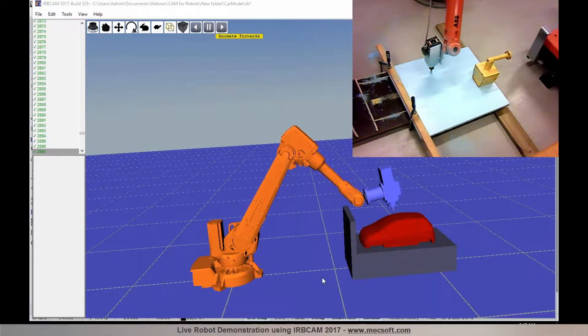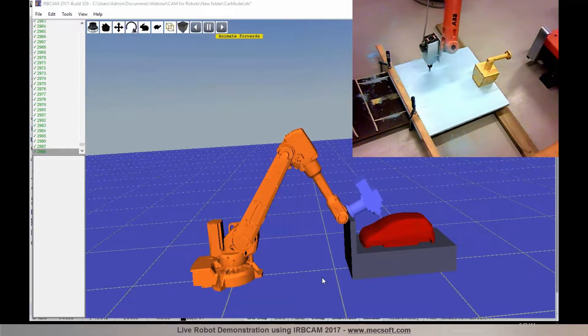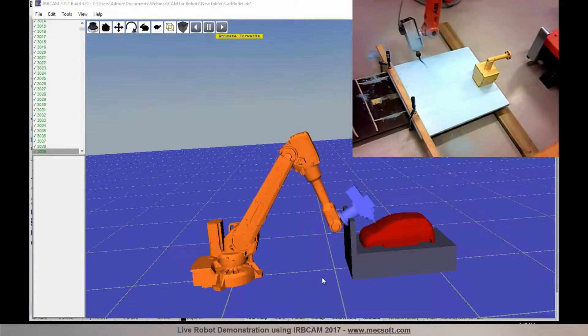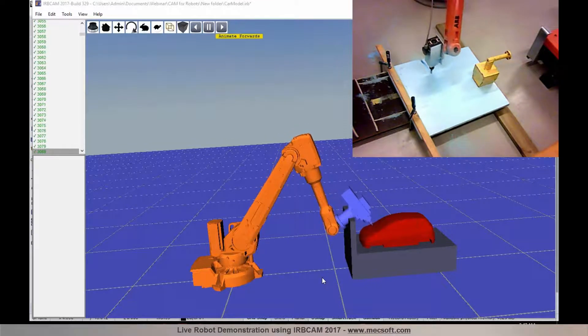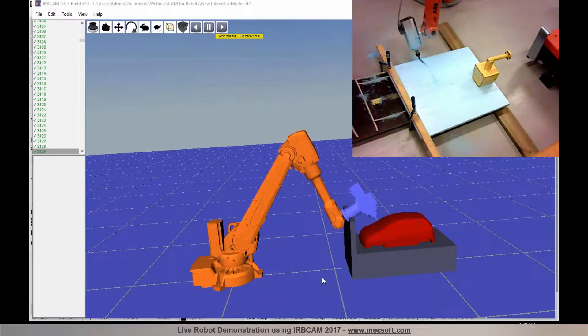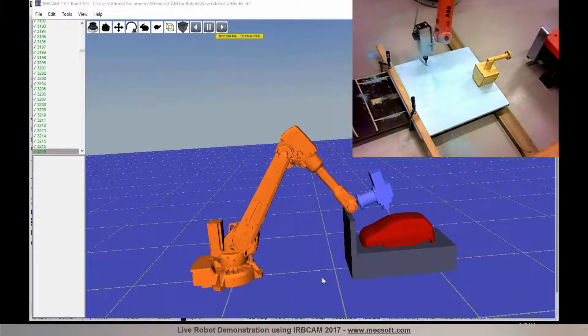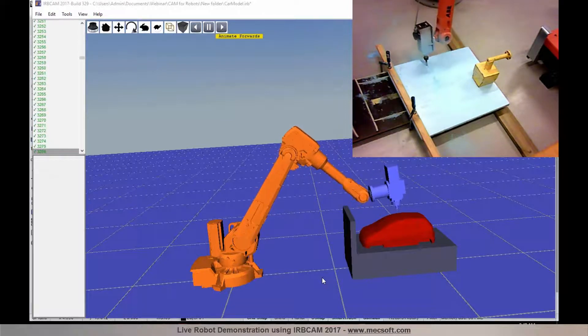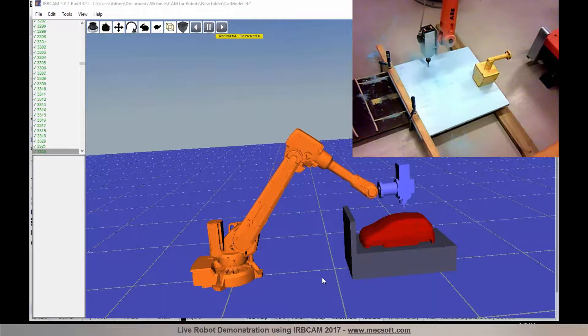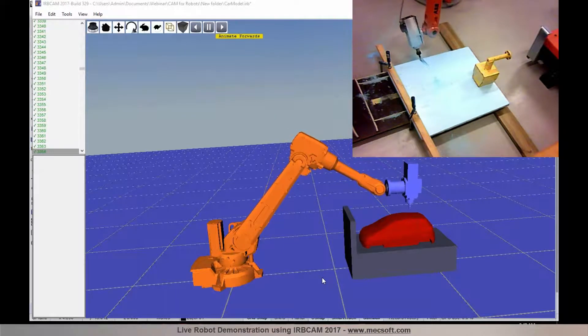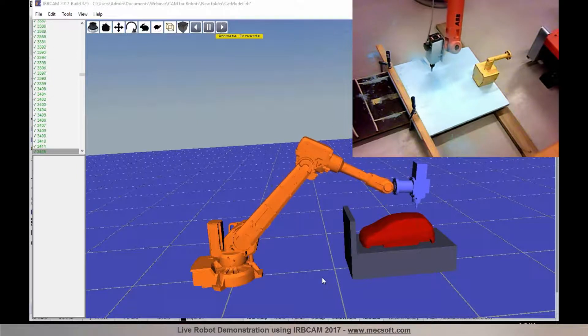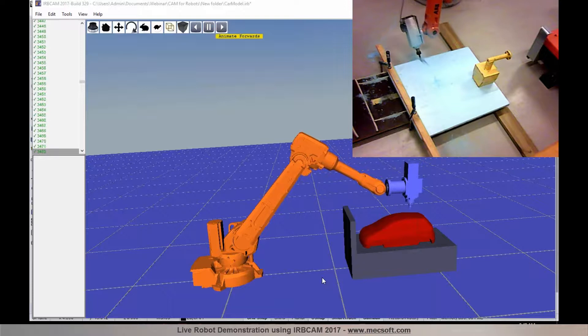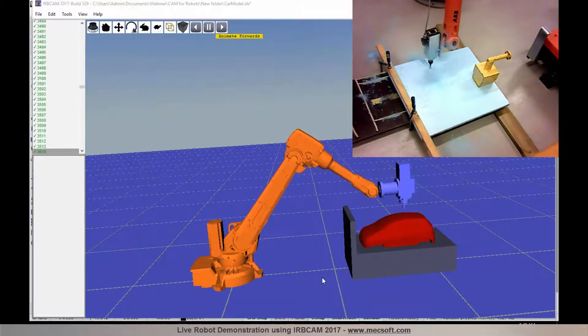So now the spindle starts. And normally I would do the roughing first, but because of the limited time we have in this webinar, I'm going straight for the finishing. And we have a special tool here which allows us to do 2-inch depth. And the material here is styrofoam. And the depth of this plate is about 2 inches thick.